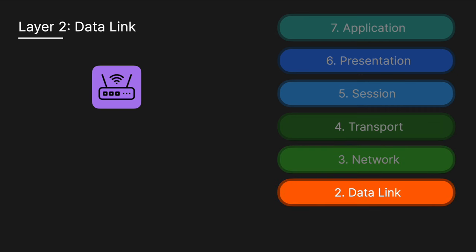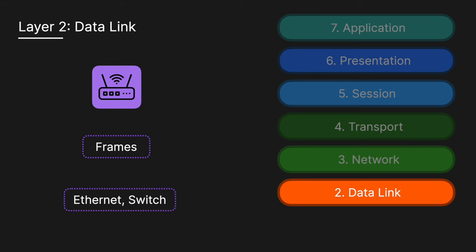Next, we have the data link layer, which ensures reliable data transfer across the physical network by managing frame transmission and MAC addresses—MAC standing for Media Access Control. It encapsulates packets into frames, which include MAC addresses for local network communication, for example, between your computer and your router.